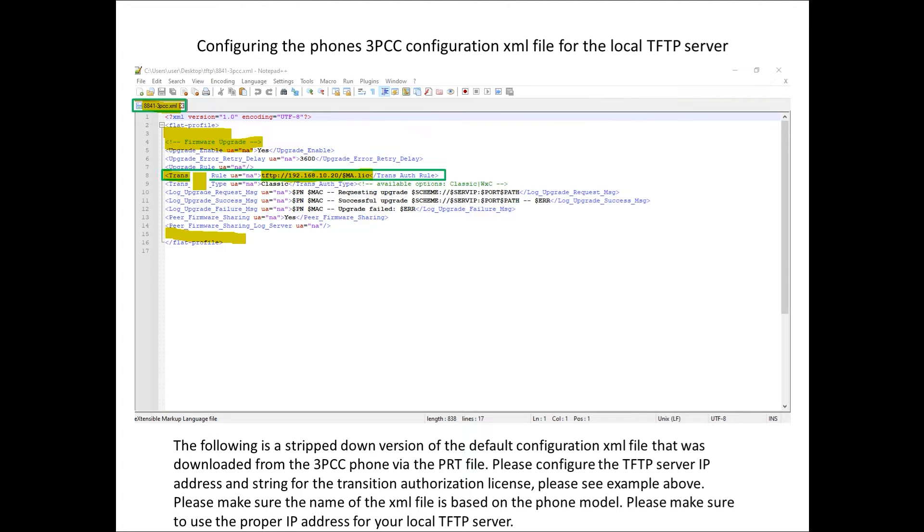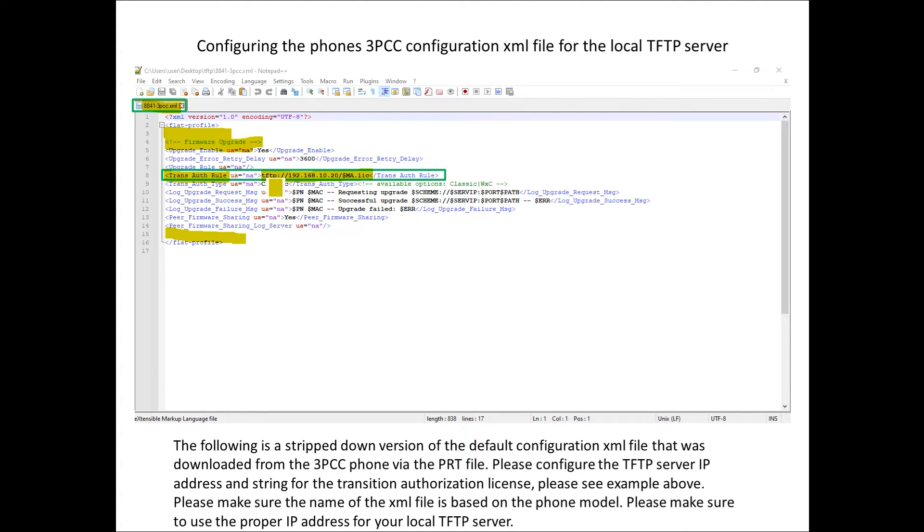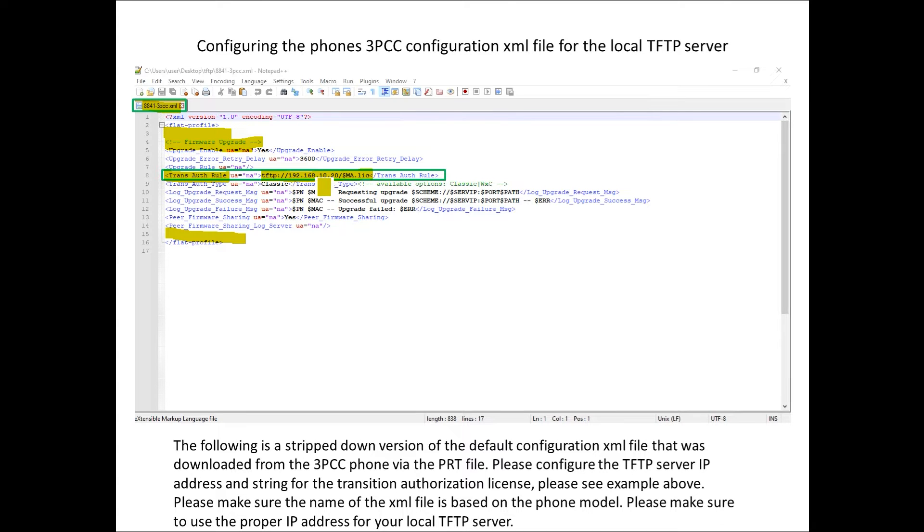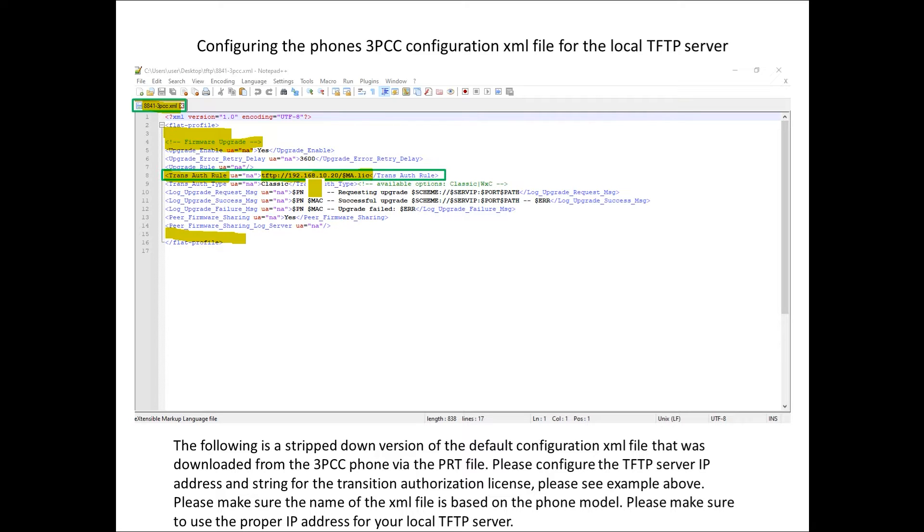Where it says trans auth rule we want to basically identify that we have a local TFTP. TFTP colon forward slash forward slash the IP address of your local TFTP server, this happens to be my local TFTP server. You would want to type in the IP address for your local TFTP server, a PC running something like TFTP D64 application.